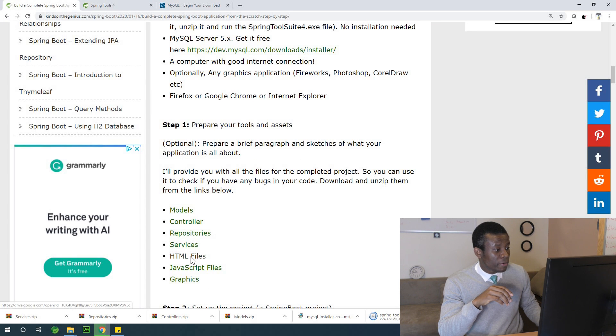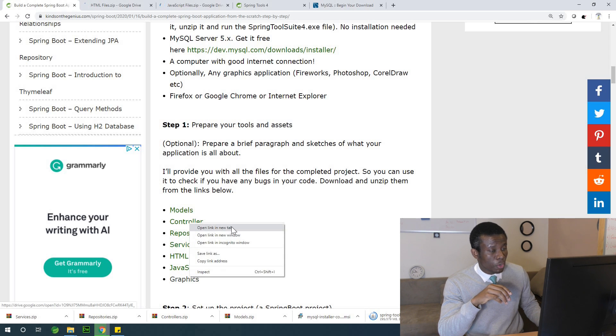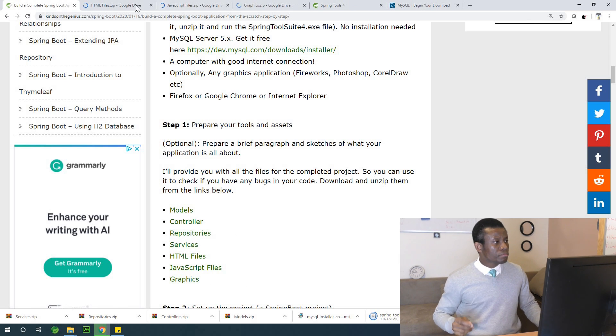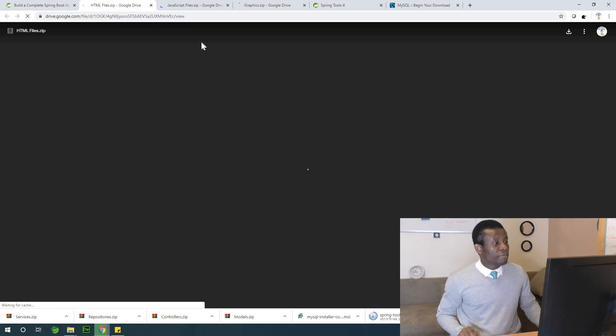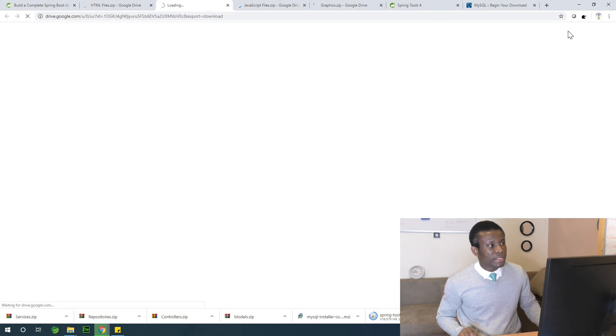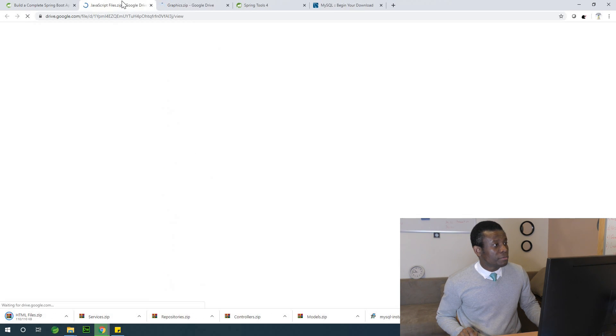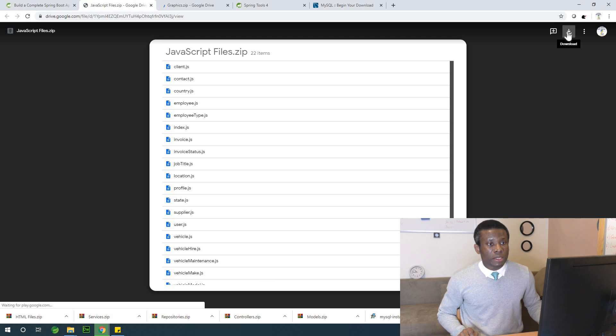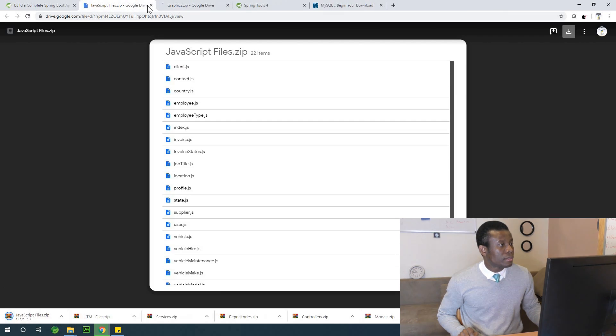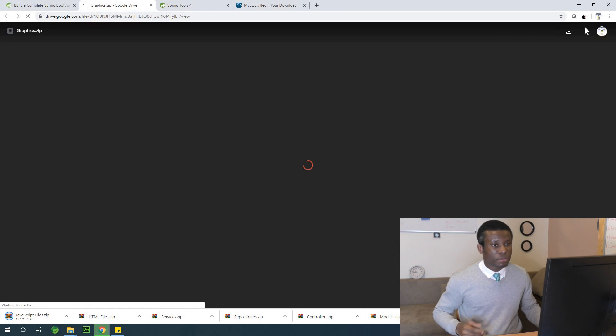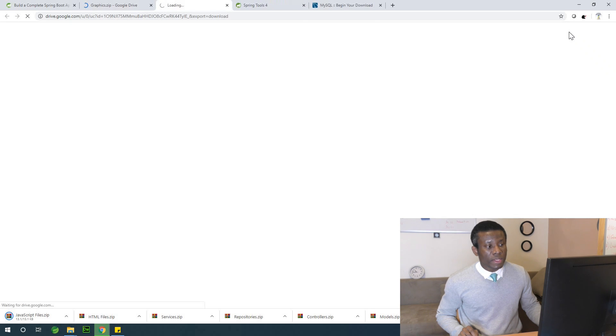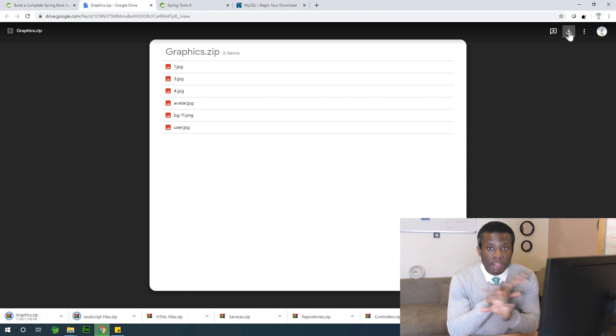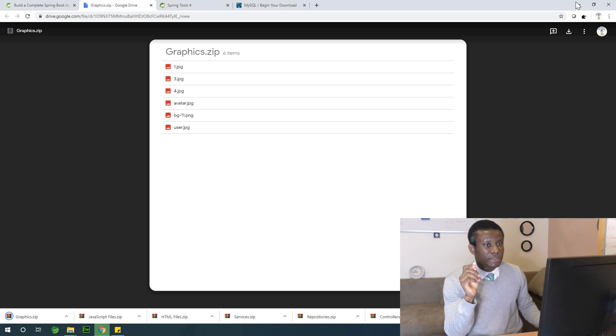And let's now go to the next one, which is HTML files, open in a new tab, JavaScript file, open in a new tab, and graphics open in a new tab. So the HTML files, I'm going to download them. Then we have the JavaScript files here, and I'm going to download them as well. And finally, the graphics for this application I'm going to download as well. So at this point in our download folder, we have everything and let's now go to start working on it.